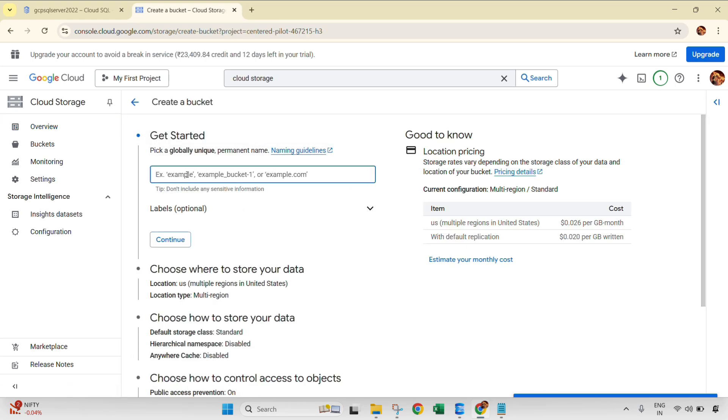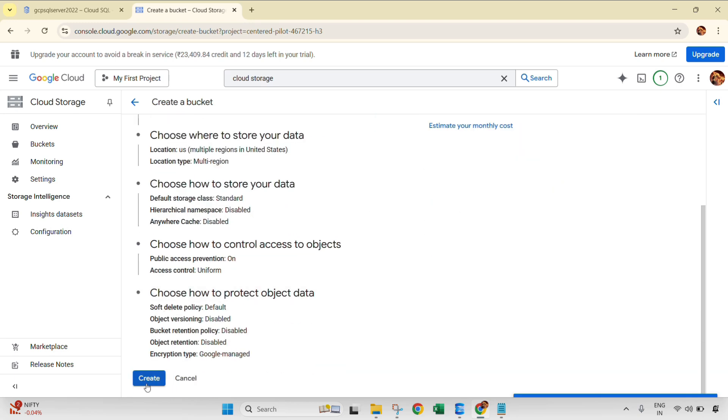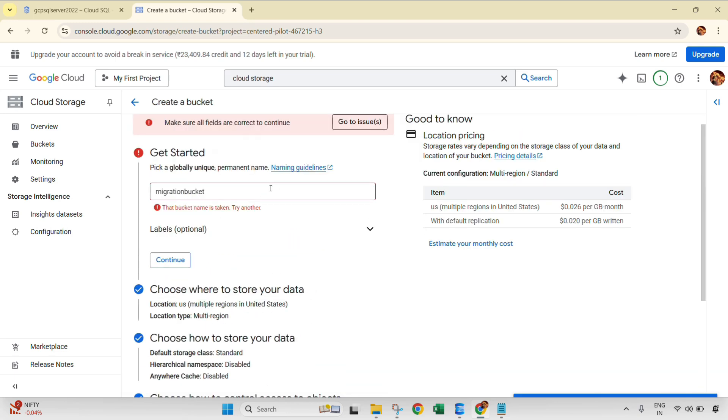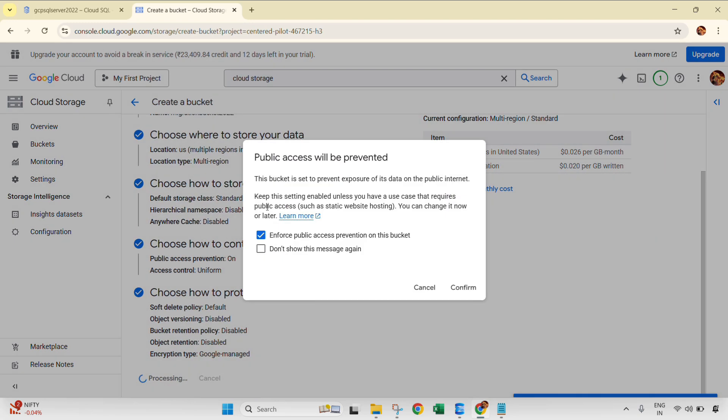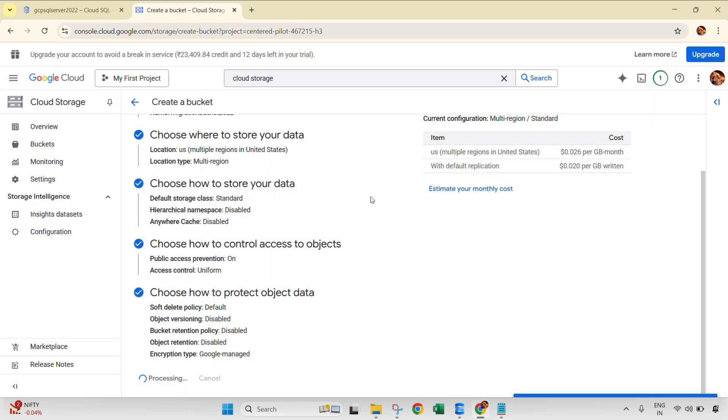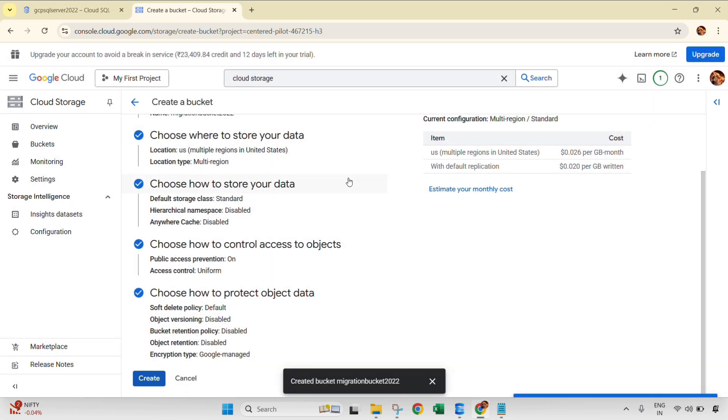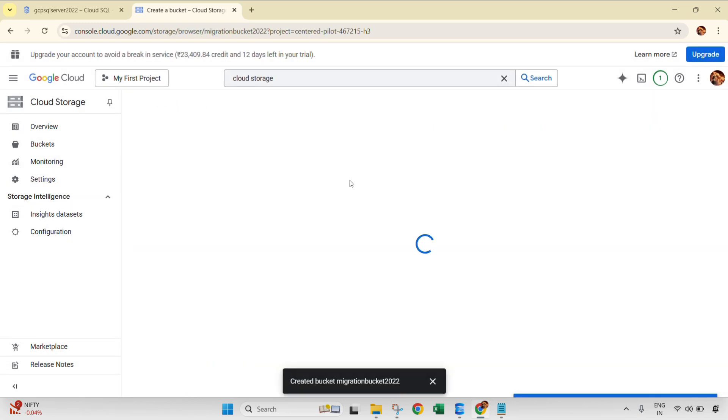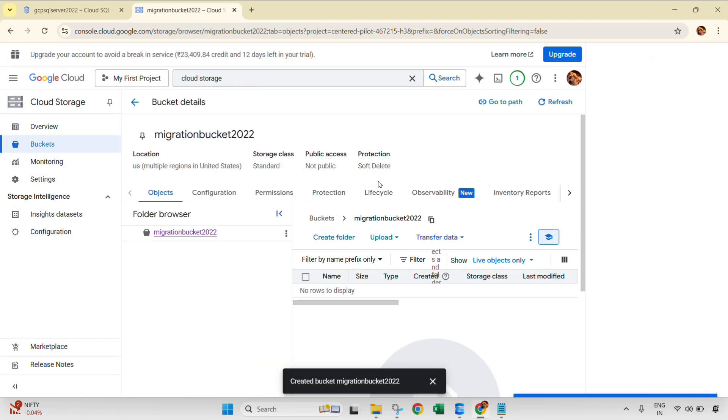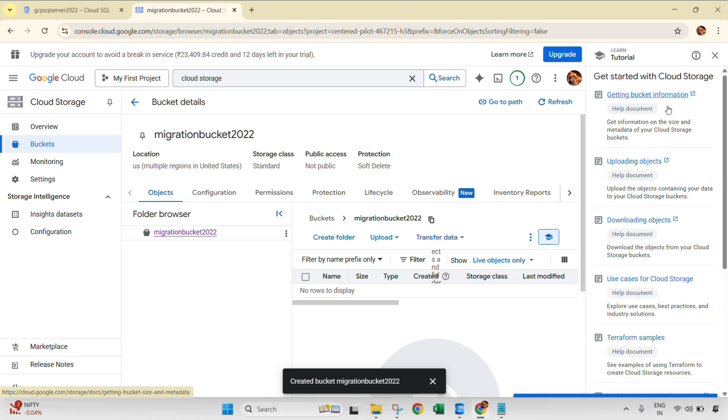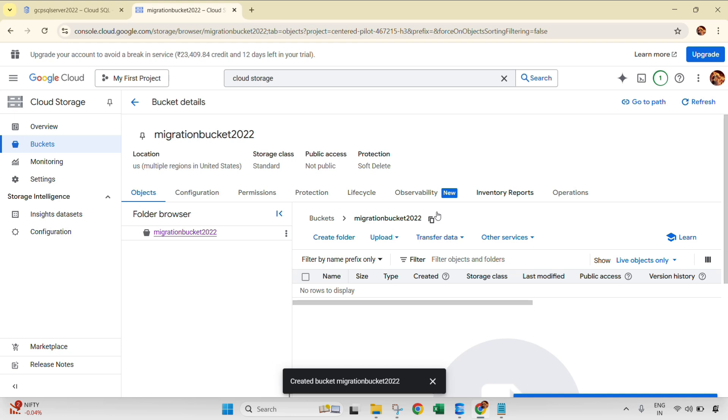Let's create a bucket, migration bucket. OK. It's already taken so we can use migration bucket 2022. Confirm. And bucket is now being created. Close this.